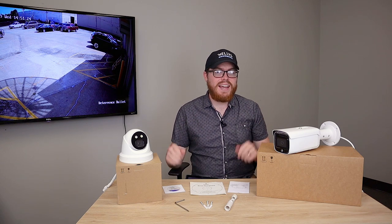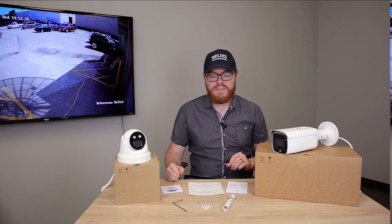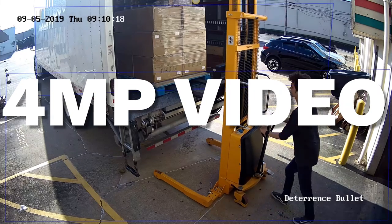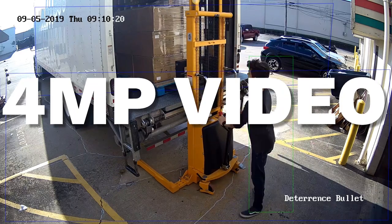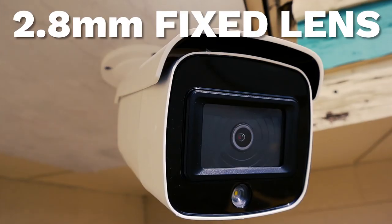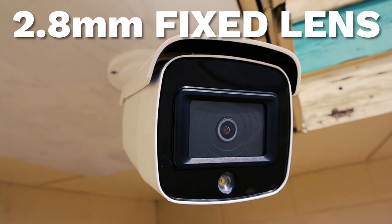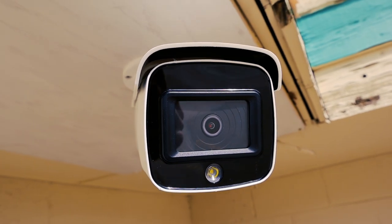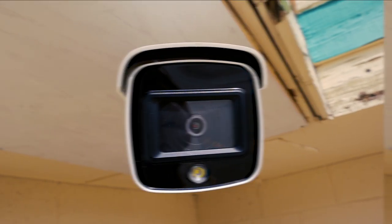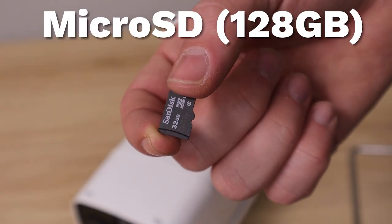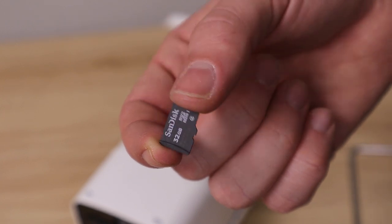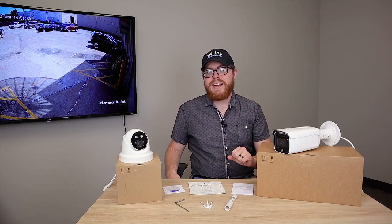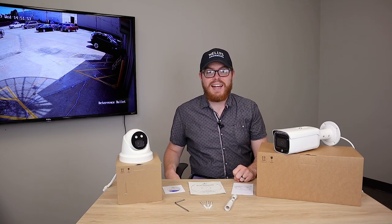Other than that, these two cameras have the exact same specs: crisp 4 megapixel video at a smooth 30 frames per second, a 2.8 millimeter fixed lens with a wide horizontal field of view, a slot for an onboard SD card with up to 128 gigabytes of storage.